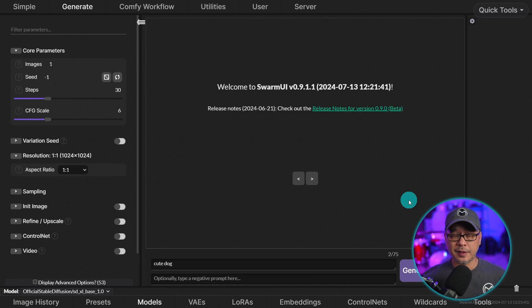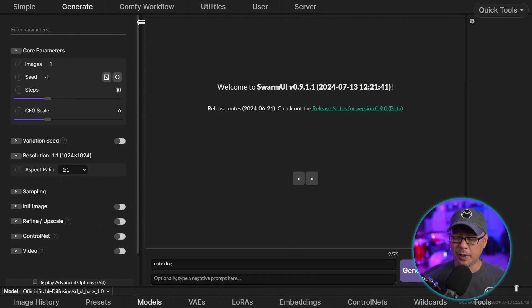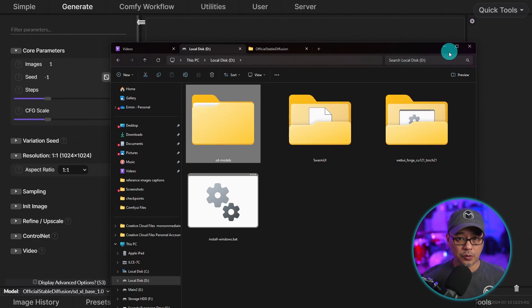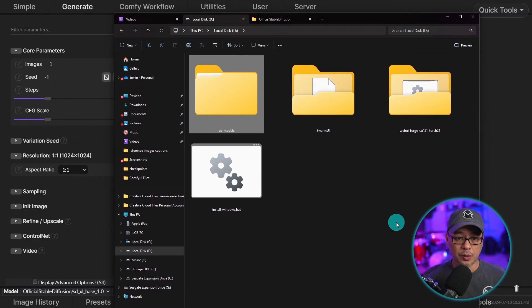Once it's installed, you'll see the interface here. Now, before we test it and make sure it's working, go back to where you've installed Swarm UI.